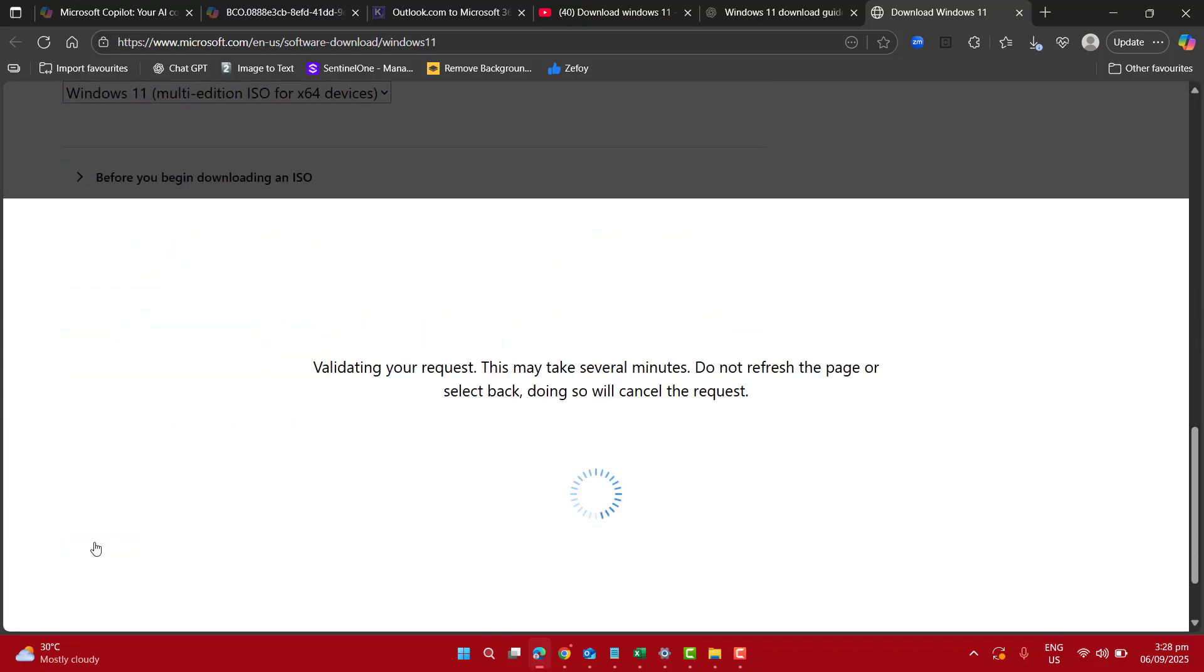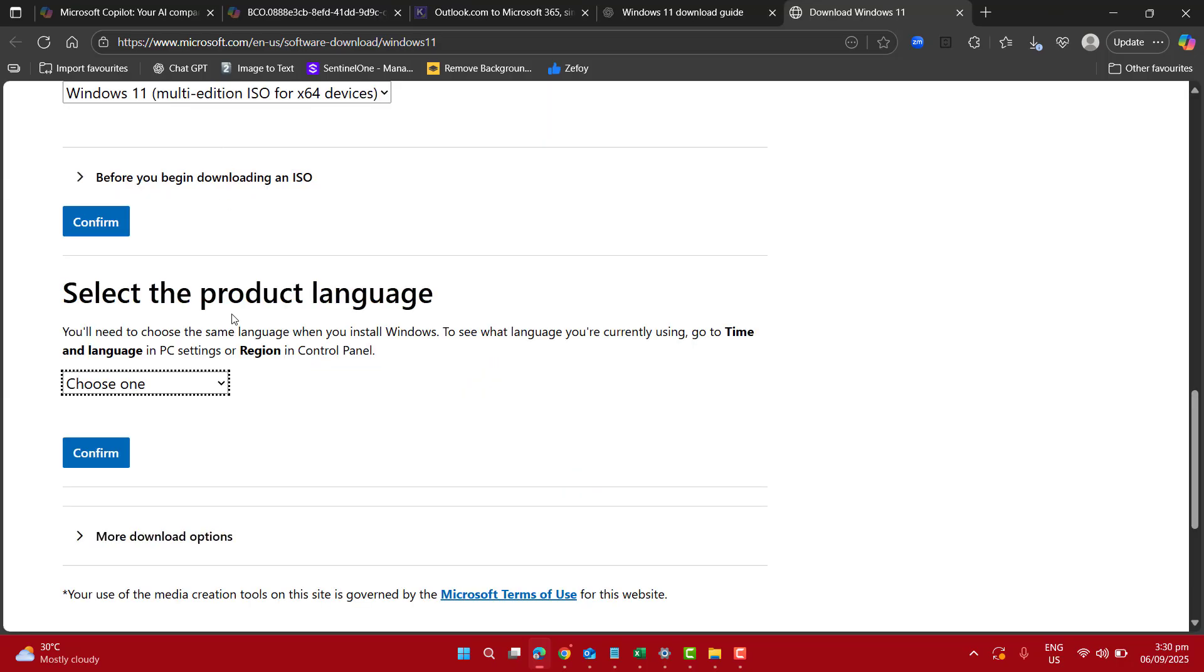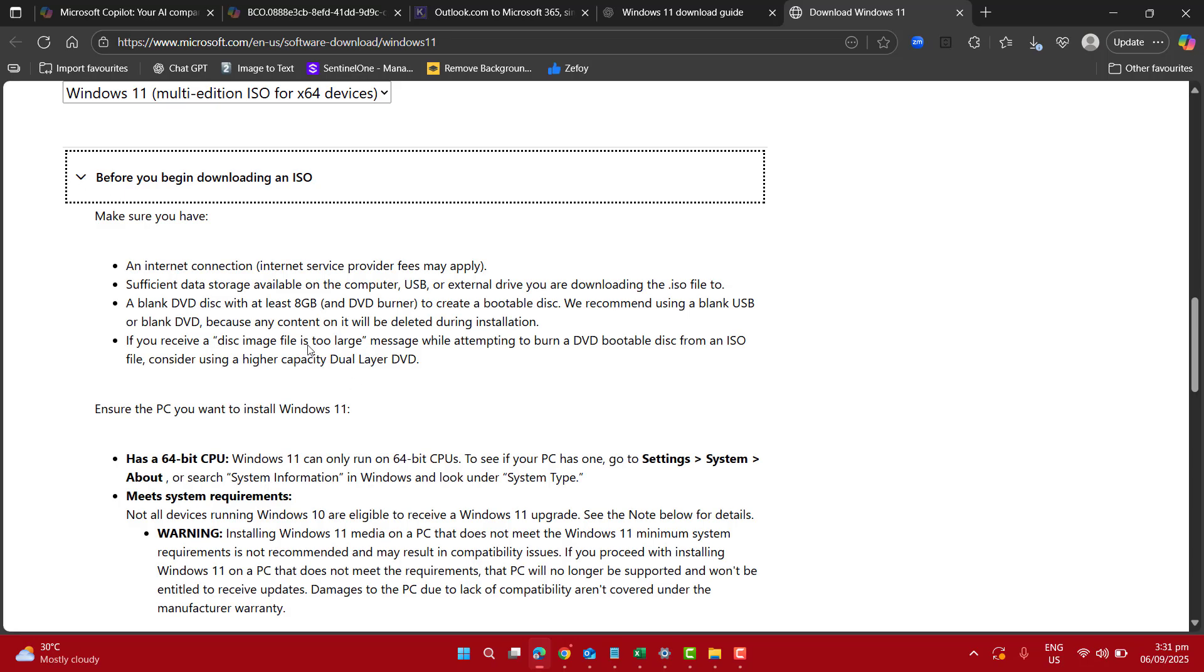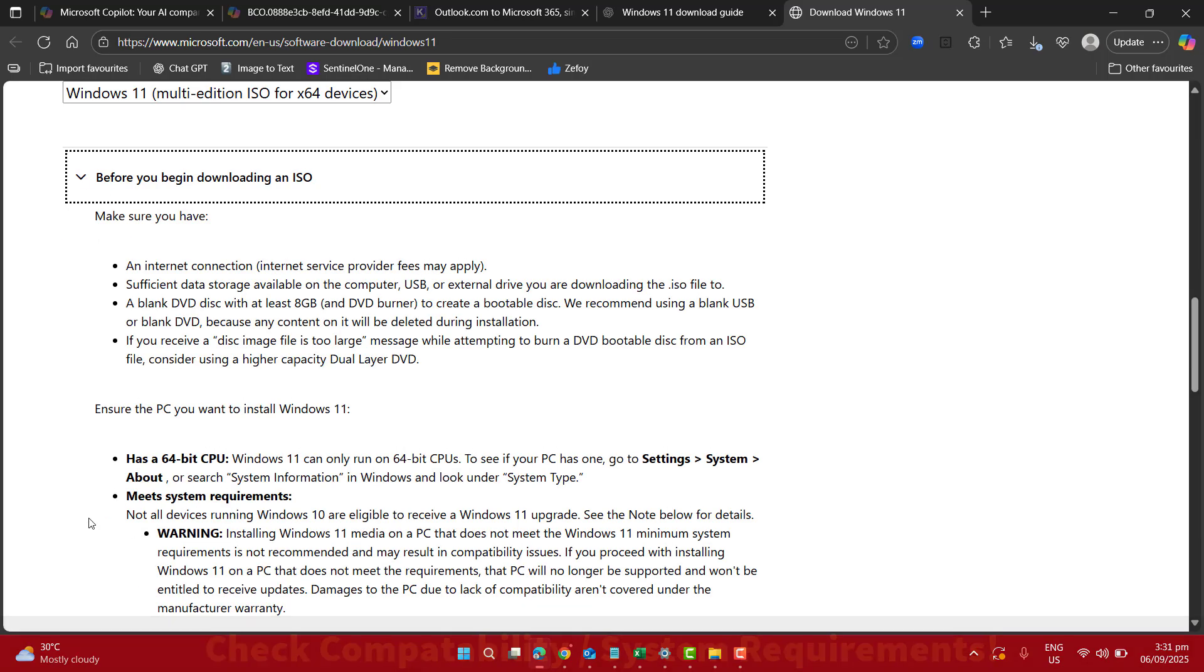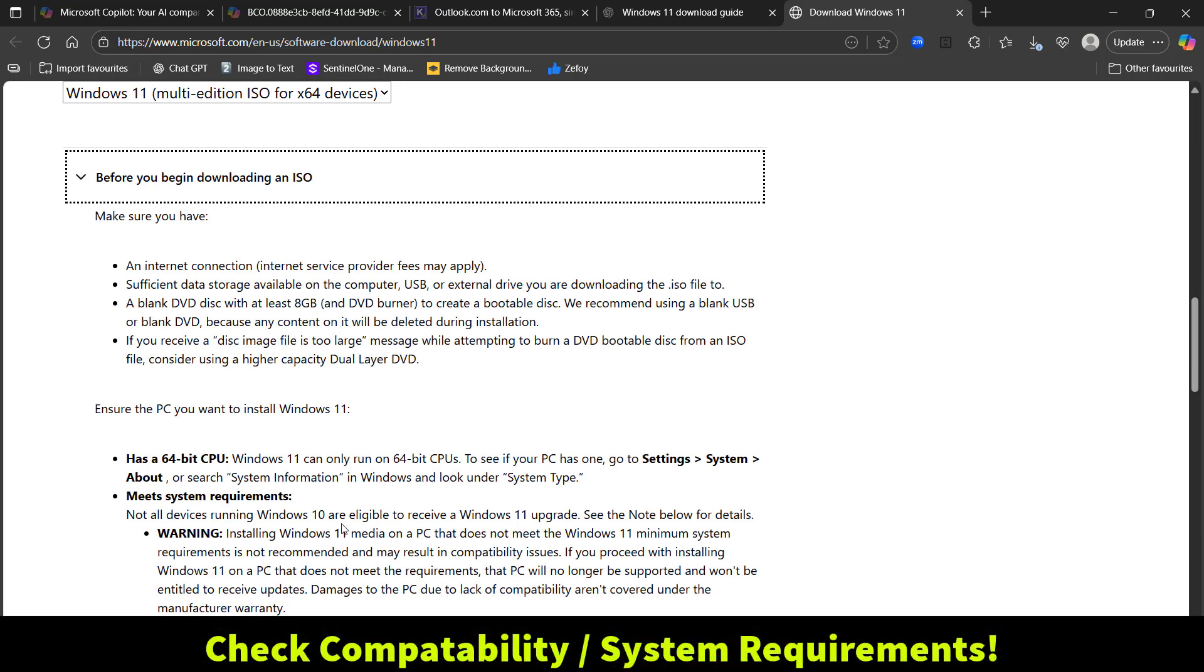The next option we have is before you begin downloading an ISO. Here are a few steps we have to make sure that our system meets the requirements to download and install Windows 11.